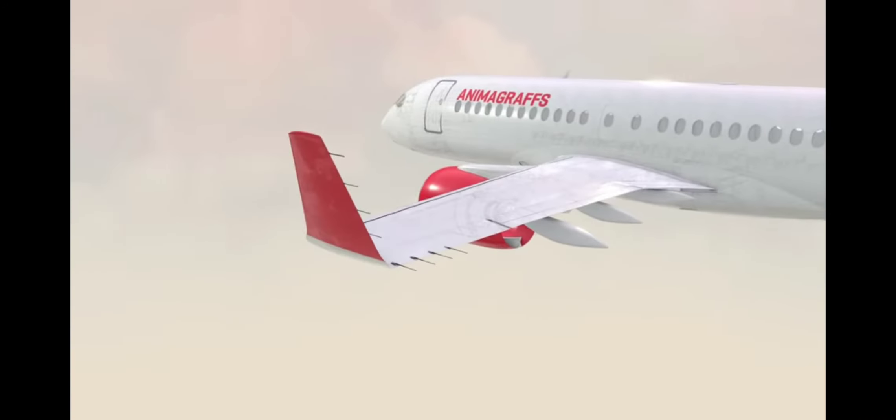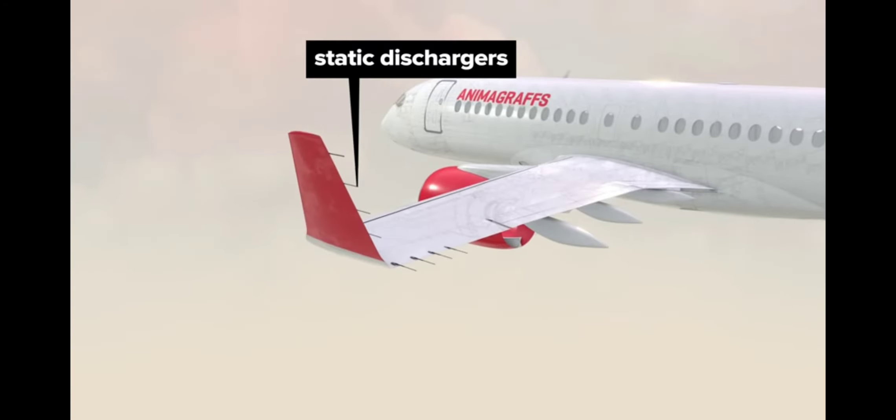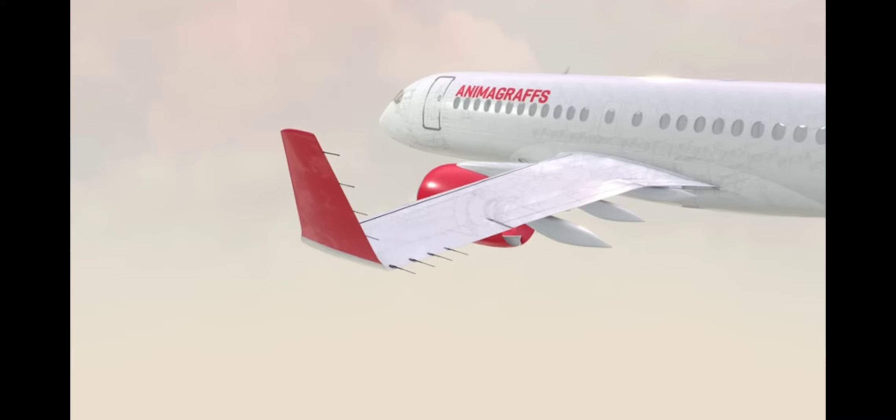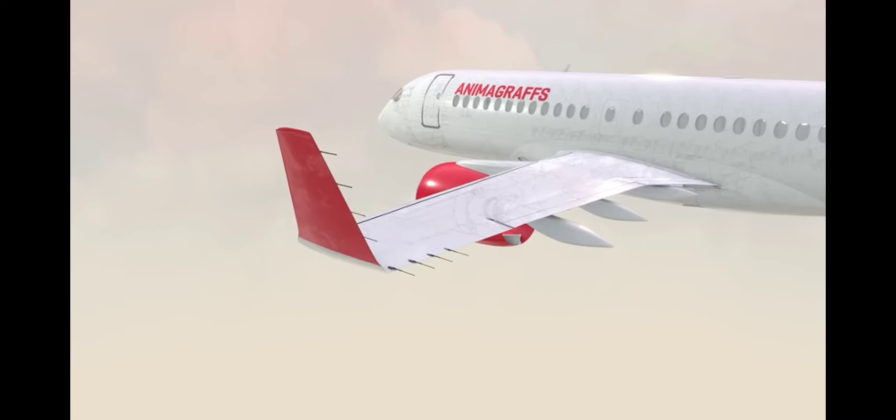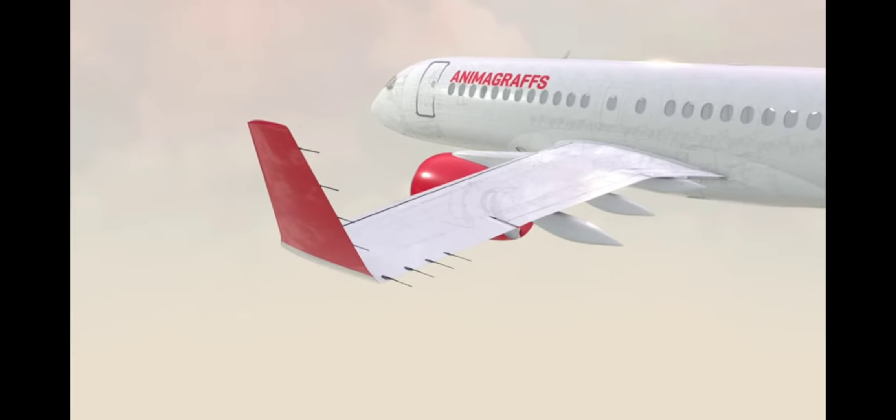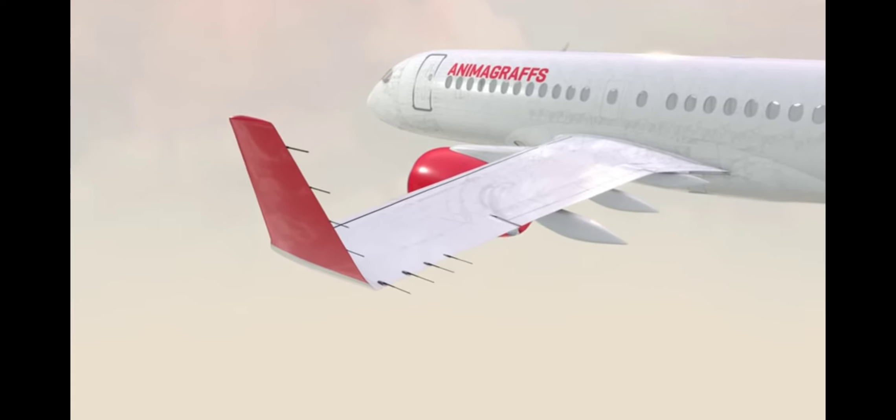Along the wing tip and winglet there are static dischargers, which are flexible metal rods that discharge built up static electricity that builds from friction as the plane travels through the air.